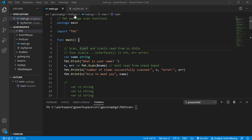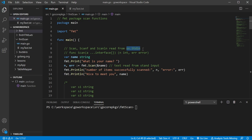In our first example we're just going to be using the fmt.Scan function, which is just going to read from standard input. Standard input by default is os.Stdin, which is our terminal. This is going to be the same for Scan, Scanf, and Scanln as well.